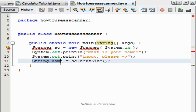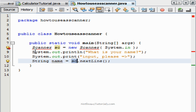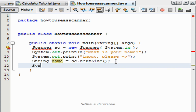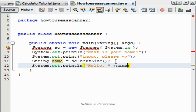We made a string named 'name', and the string name is going to equal the scanner we made that is going to be prompted on the next line that the user writes. So let's go ahead and write System.out.println — 'Hello' — and then the name variable.